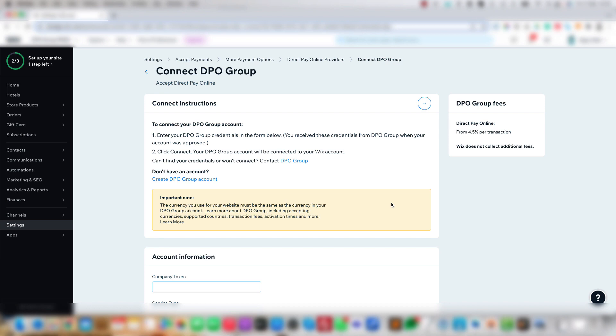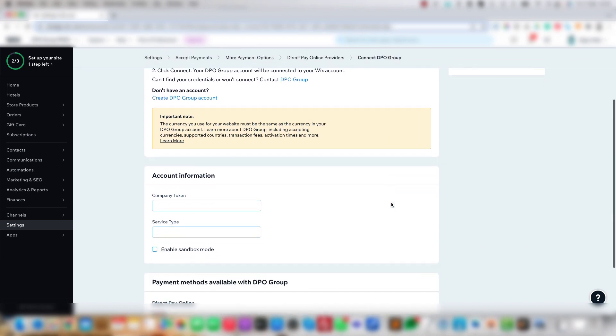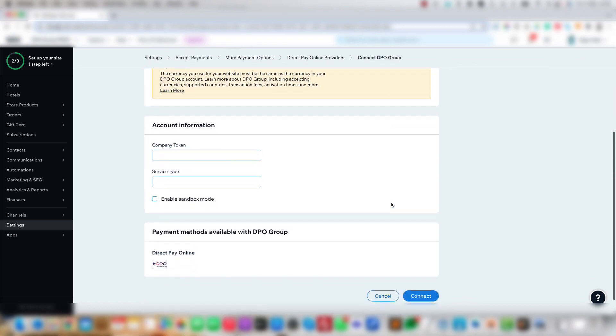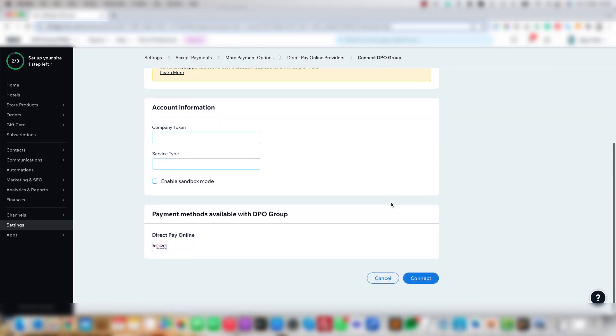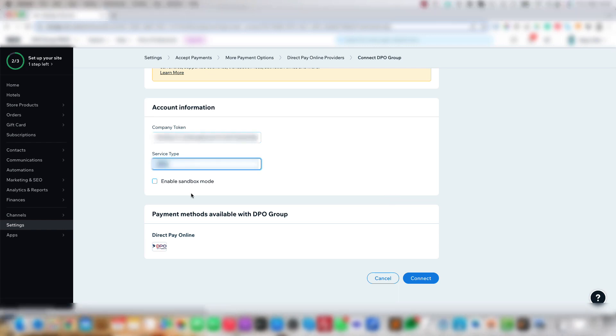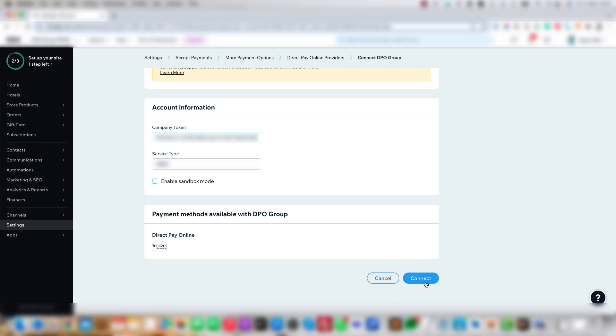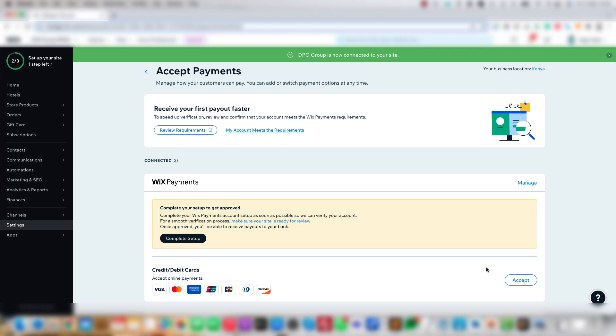Once you click Connect, you'll be taken to the connection page which will request your company token and service type, which will be provided to you by the DPO Group when you sign up. There's also a checkbox for Enable Sandbox mode. Once you've configured these fields, click the Connect box at the bottom of the screen.